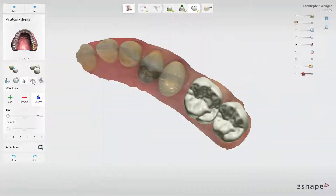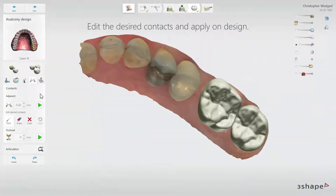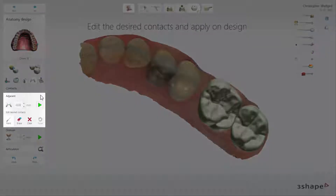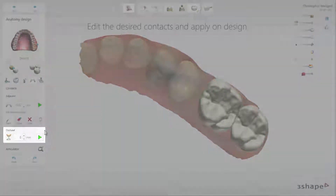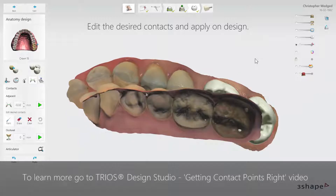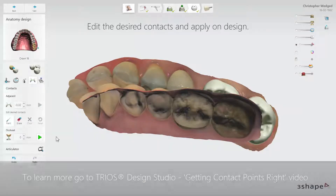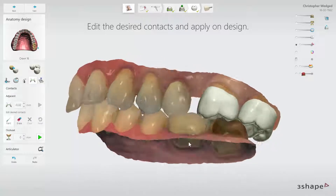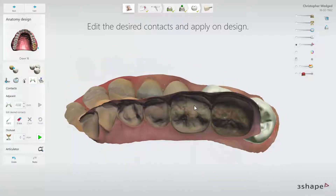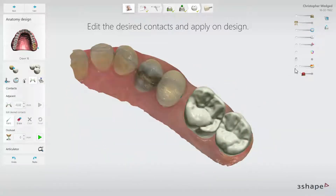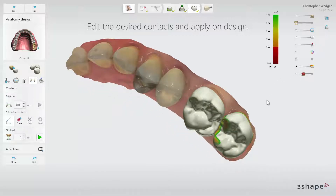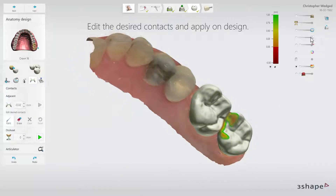In the Contact tool, you will find options like Adjacent, where you can set the values of contact points as well as the shape and size if a tooth requires it. Occlusal will allow you to adjust the design to the antagonist. When you work on both types of contact points, it is good to use the Show Distance Map slider to have it visualized.